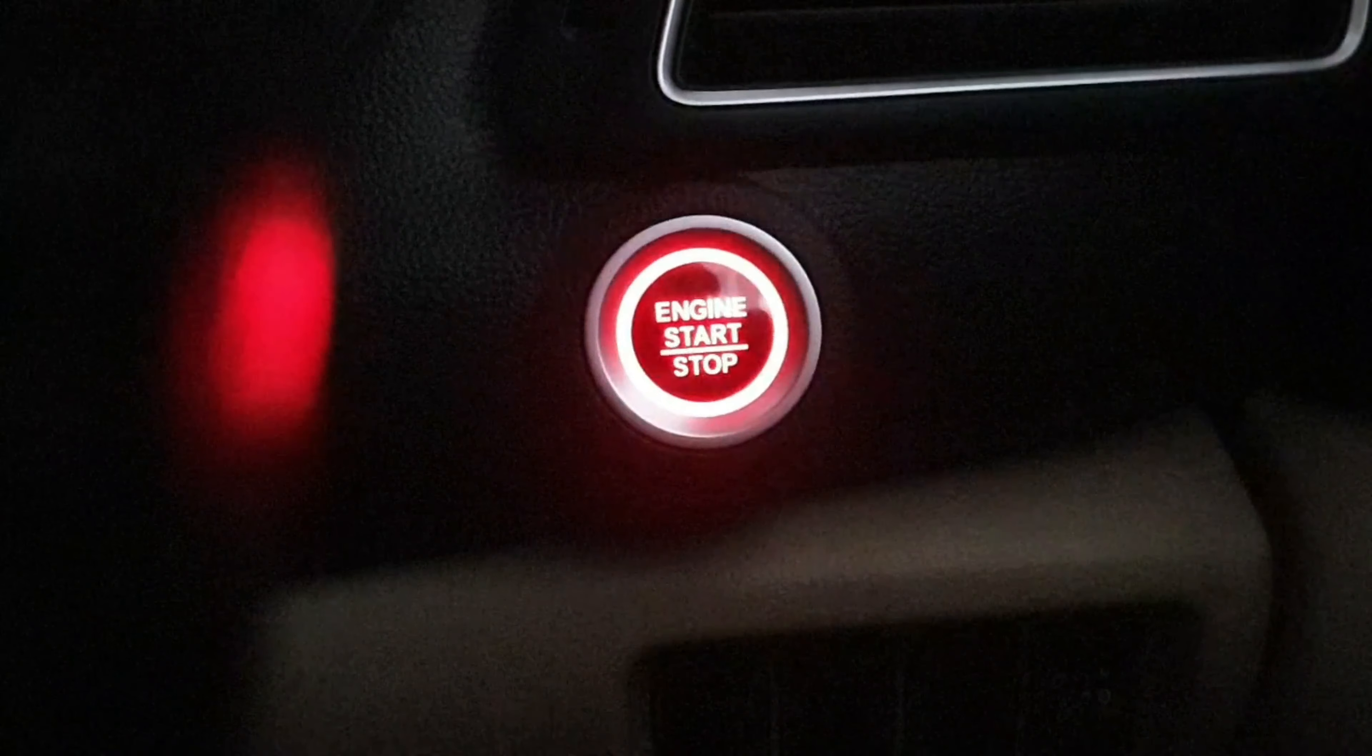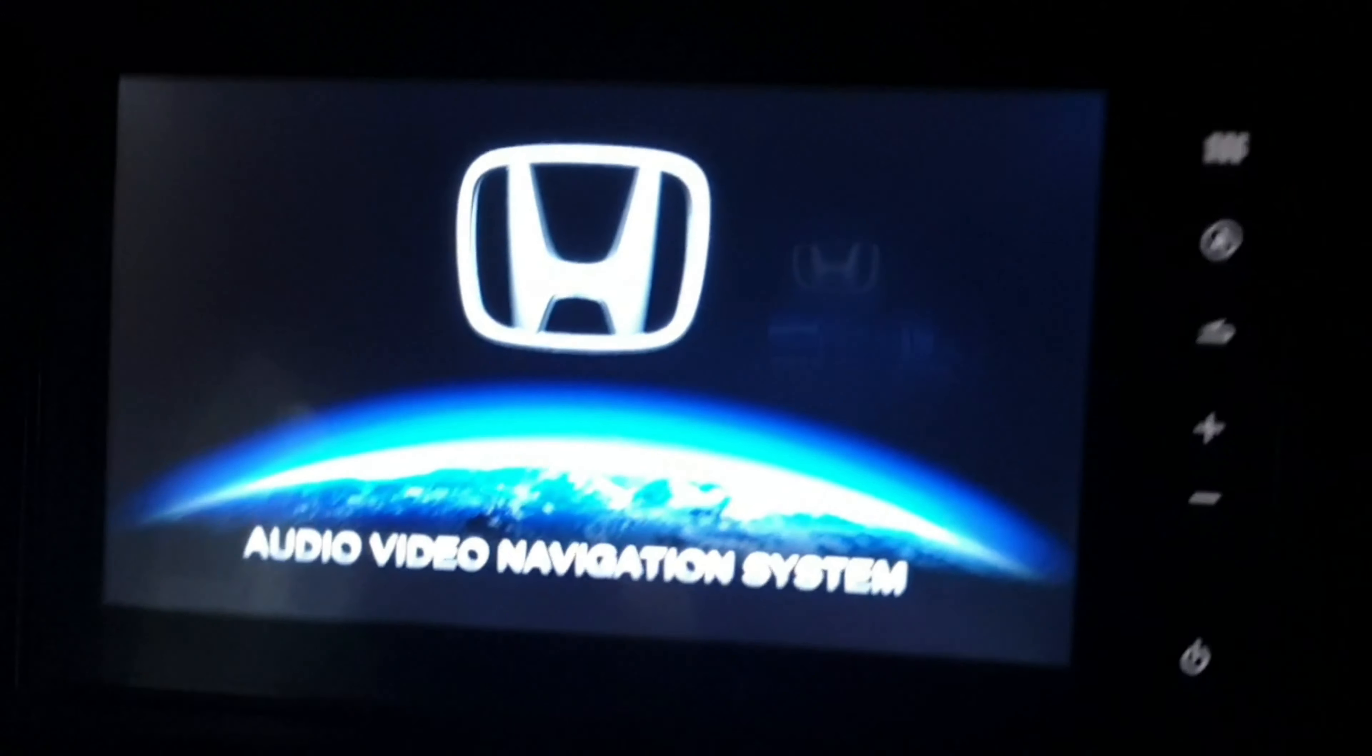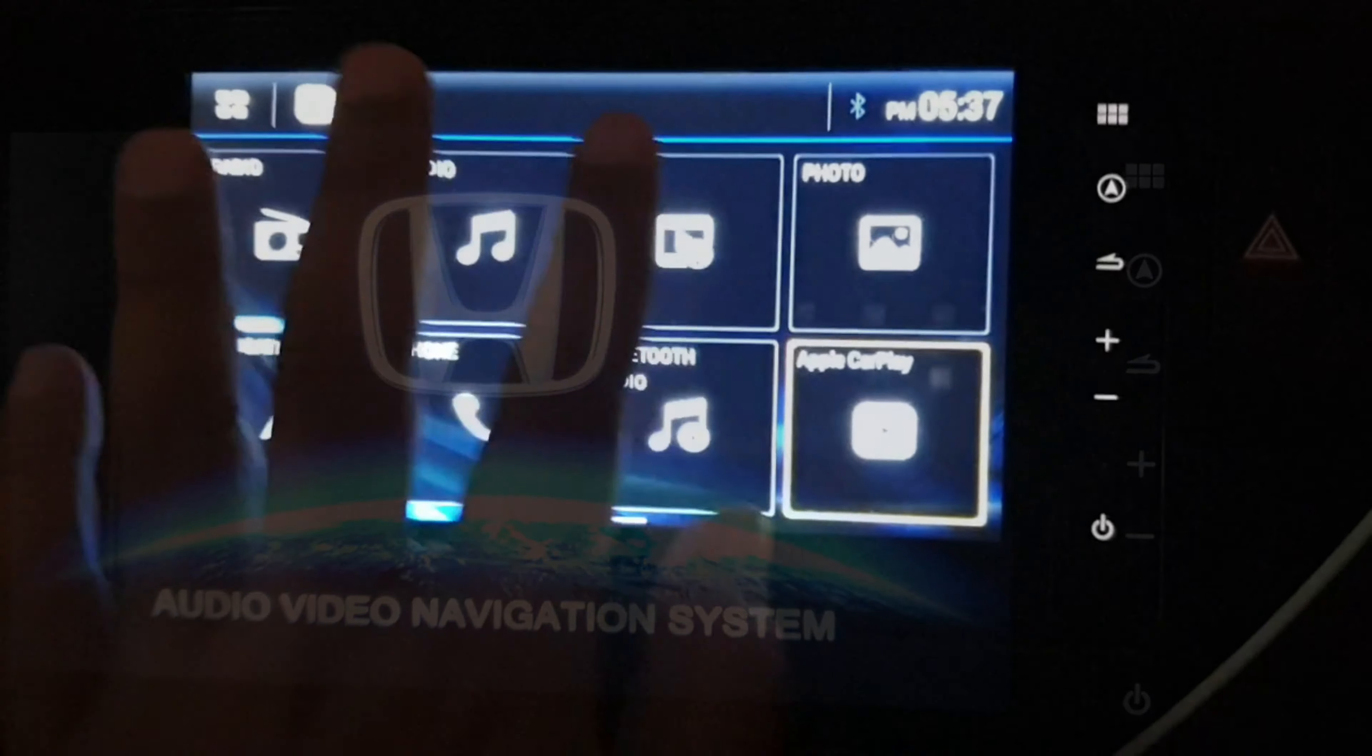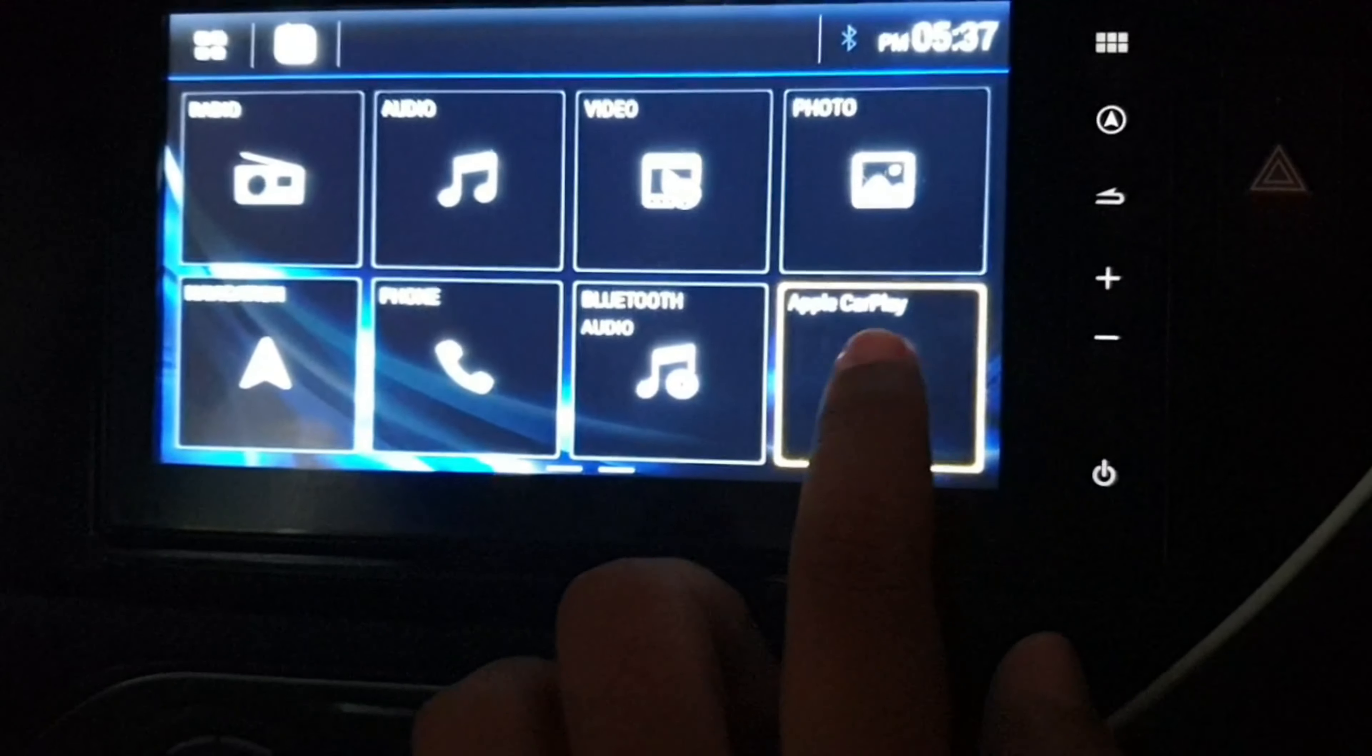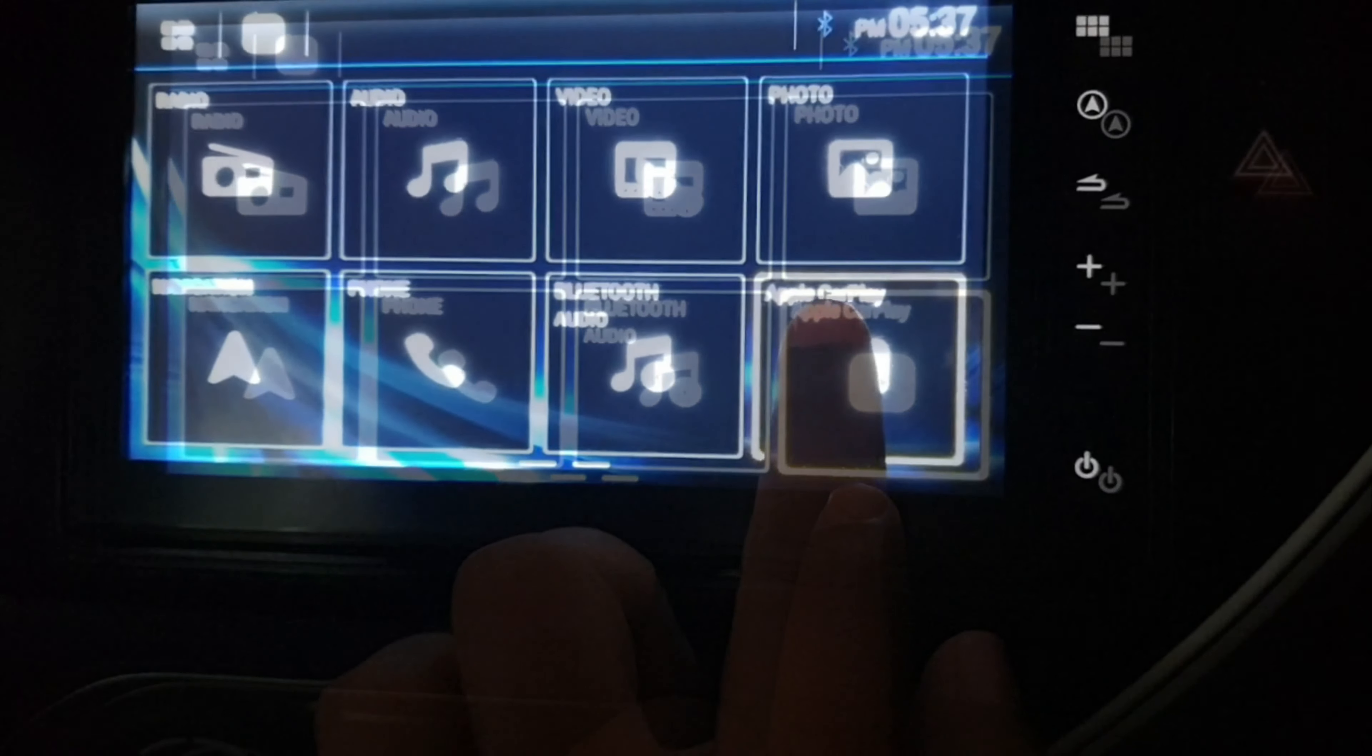I have docked my iPhone with this car and this is the infotainment system. Now I will turn on ACC. ACC is on, engine still stopped. You can notice the Apple CarPlay icon here.